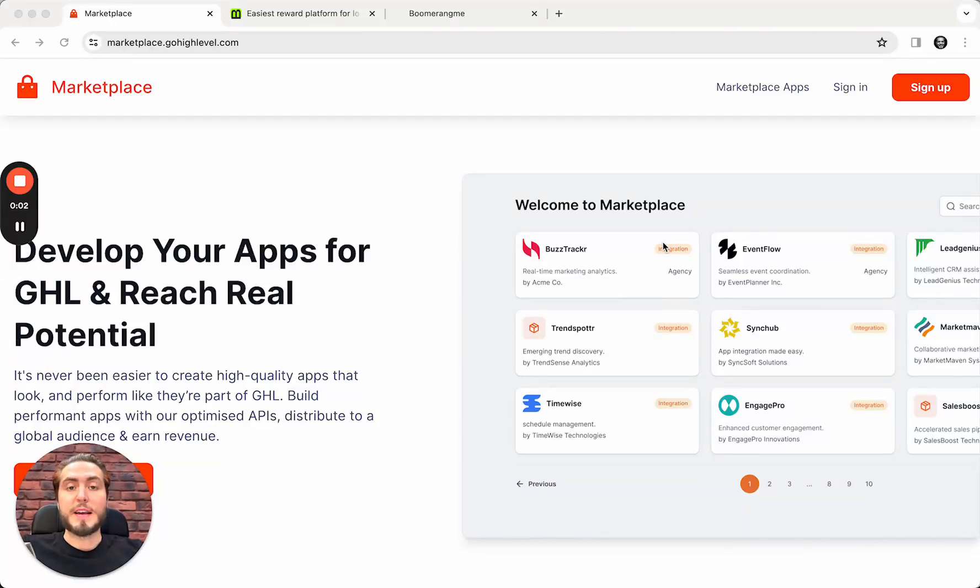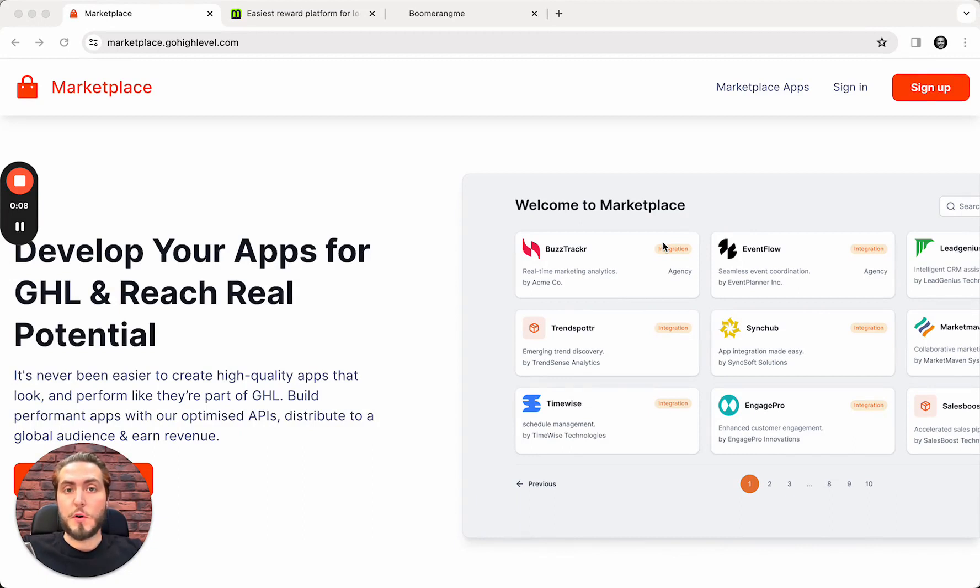Hey everyone, Mike is here, Boomerang with Founder, and today in this video I'm going to show you how to connect your GoHighLevel account on